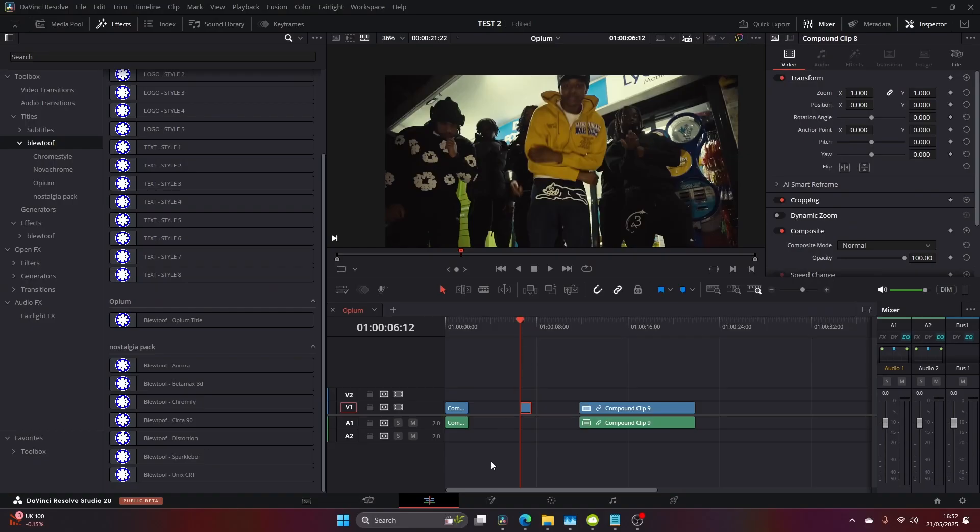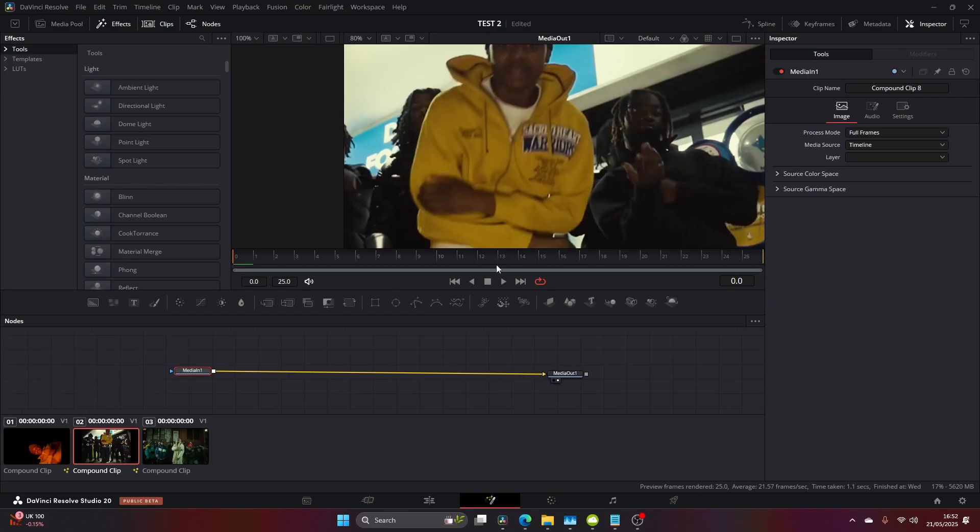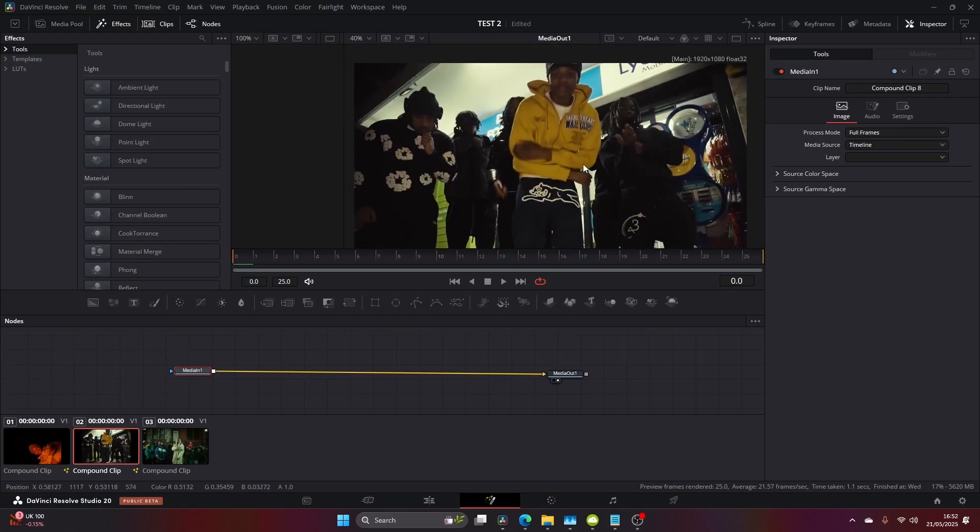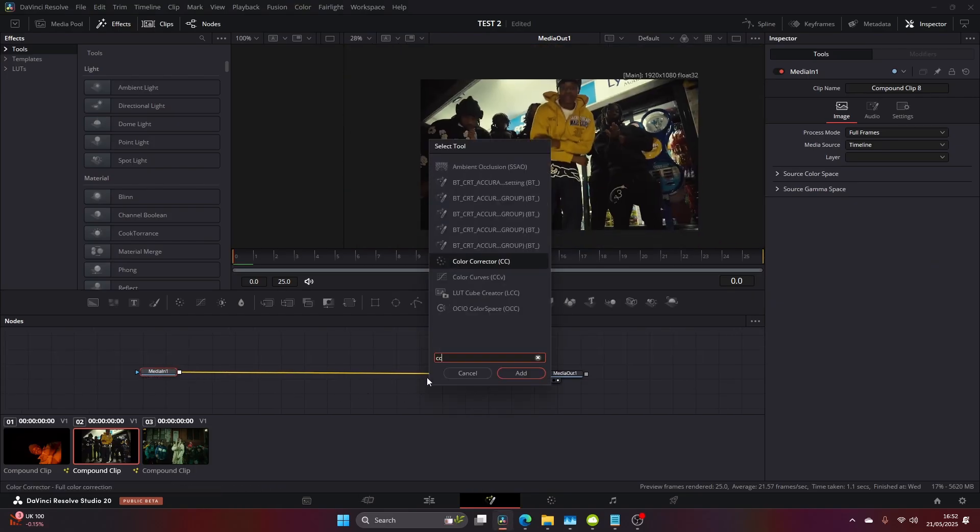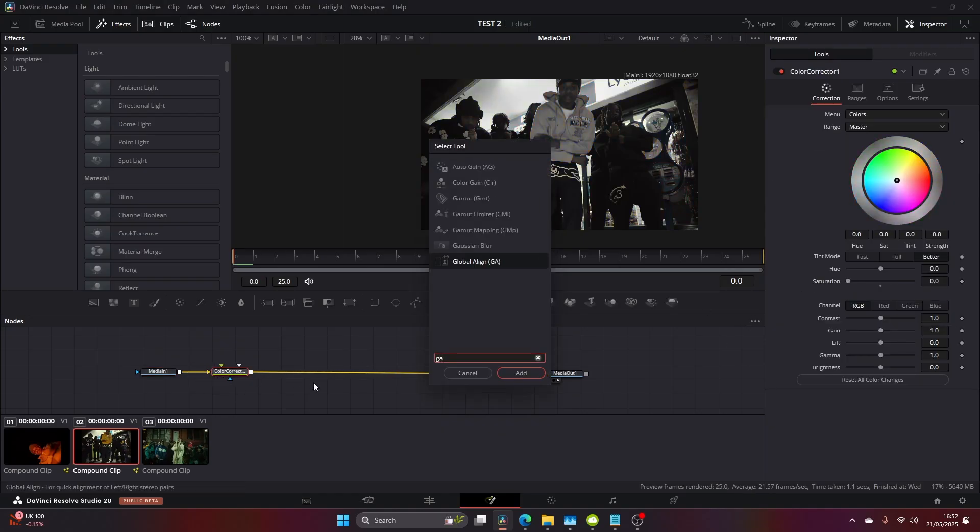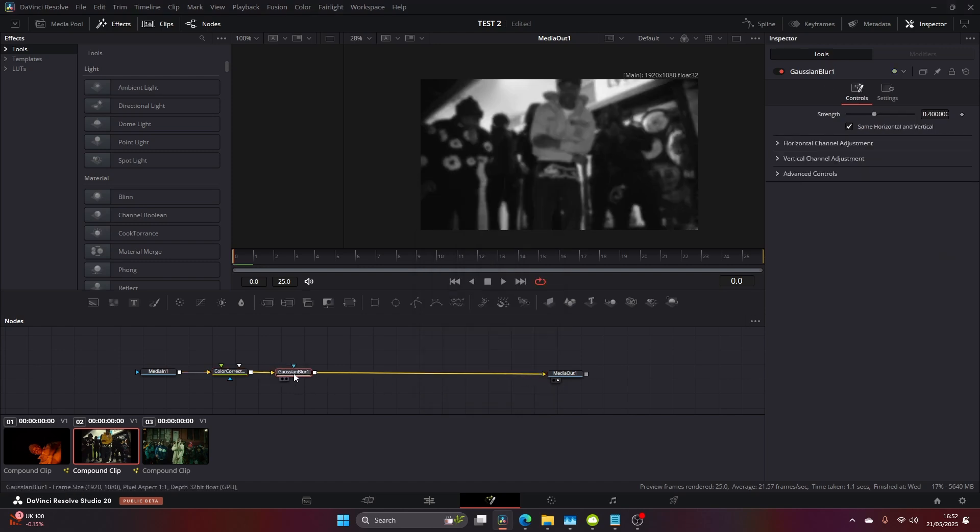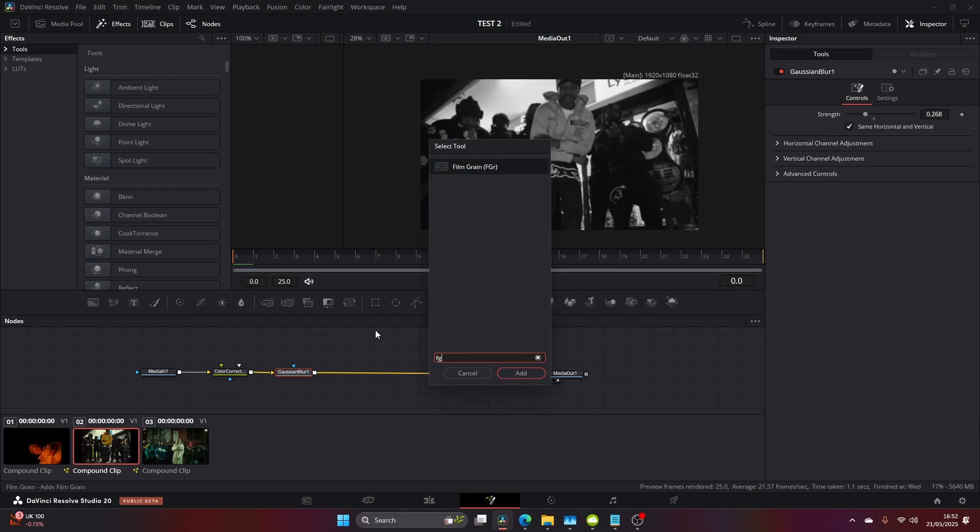For this second one, come into Fusion again. We're going to resize our screen and come to Color Corrector. Add Color Corrector and bring the saturation down. Once you've done that, add Gaussian Blur, then increase the blur so it's just a little bit faded, not too much so you can't see anything.